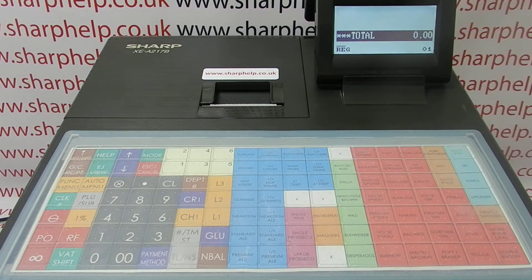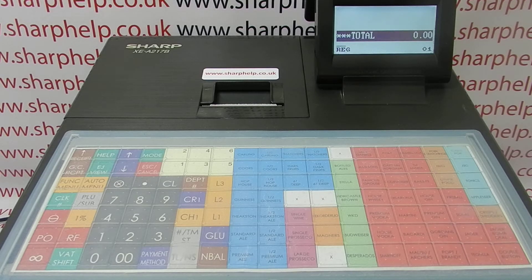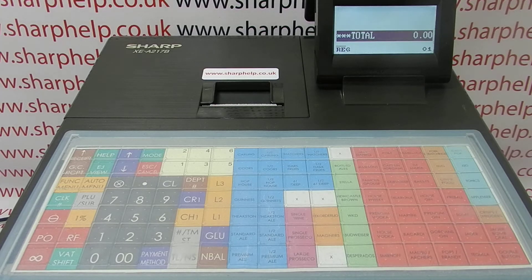In this video from Sharper, we're taking a look at clerk name programming on the XEA217 register. On the machine you can have up to 25 different operators, and it's possible to personalize them so that rather than saying 'Clerk 1' on the reports, they show the operator's name.